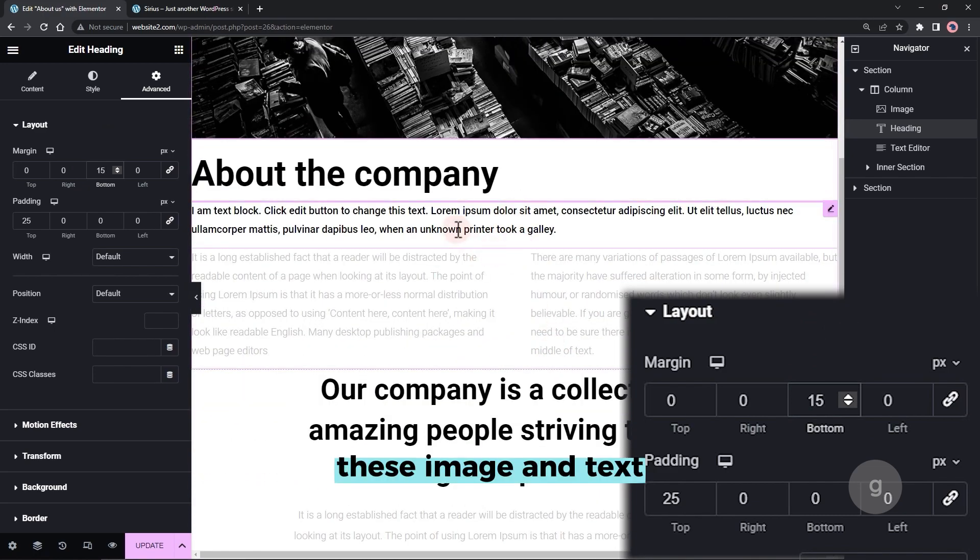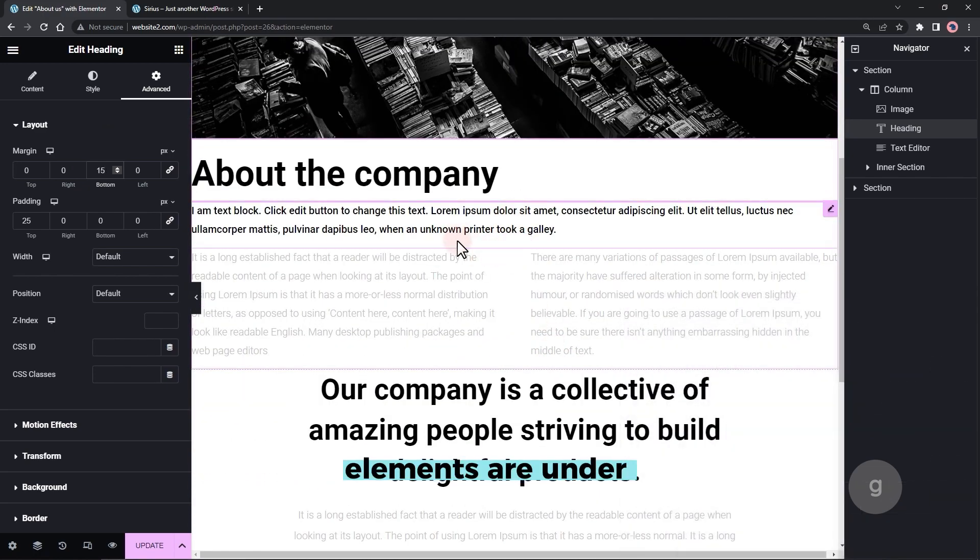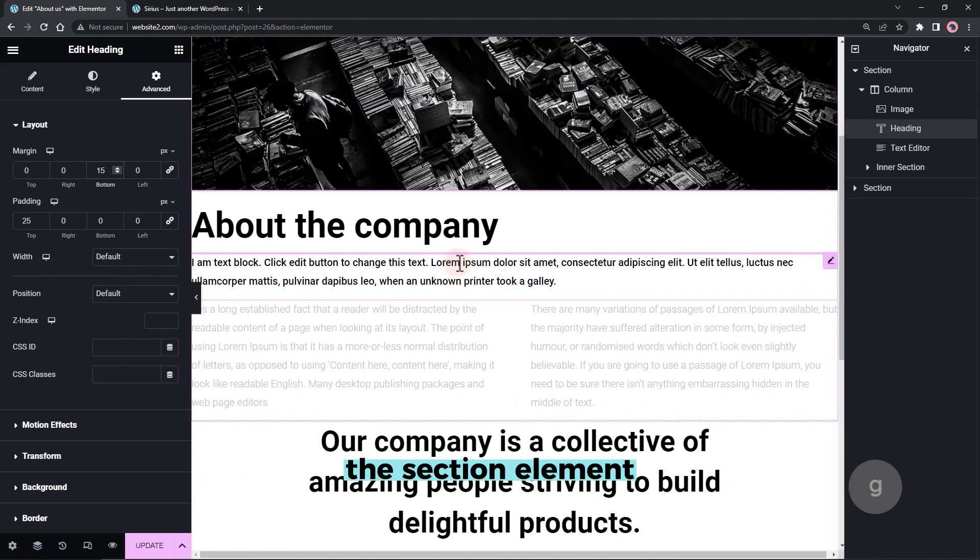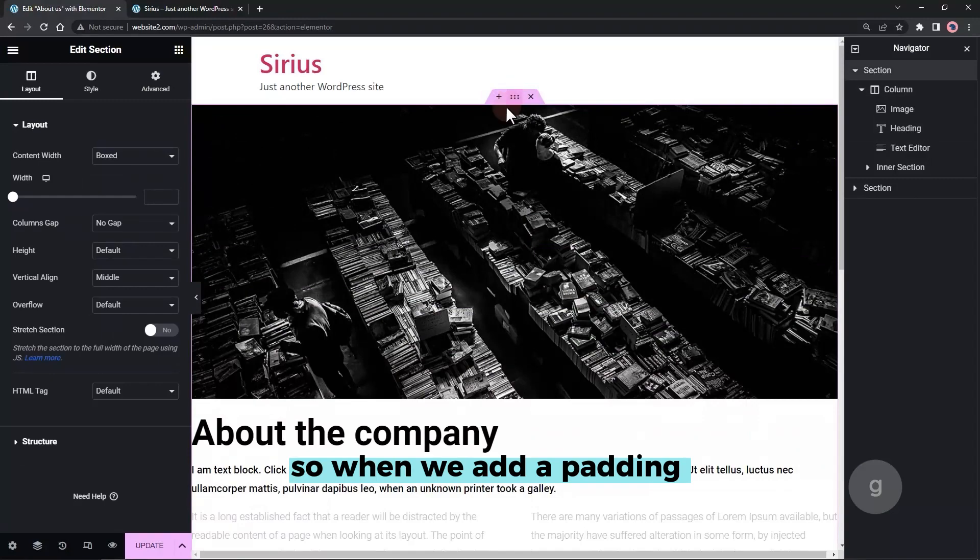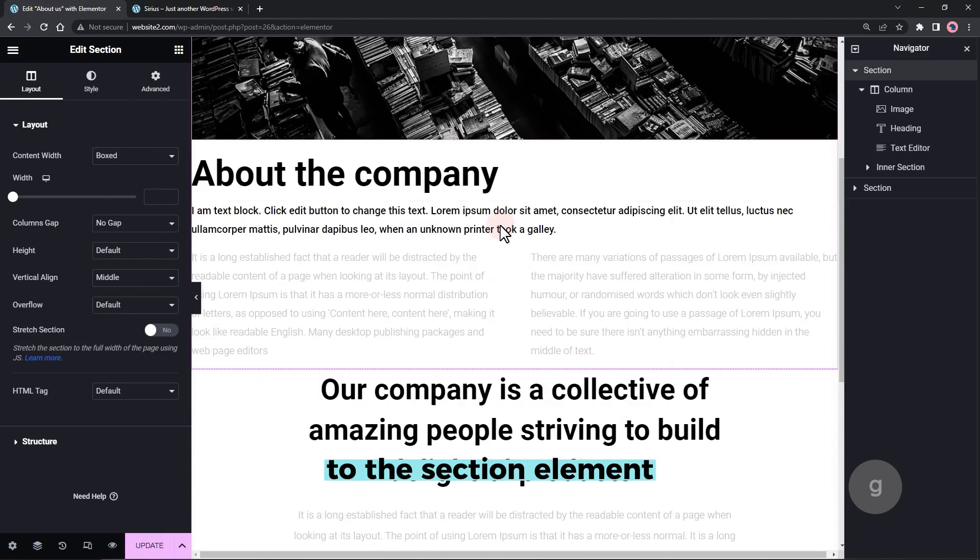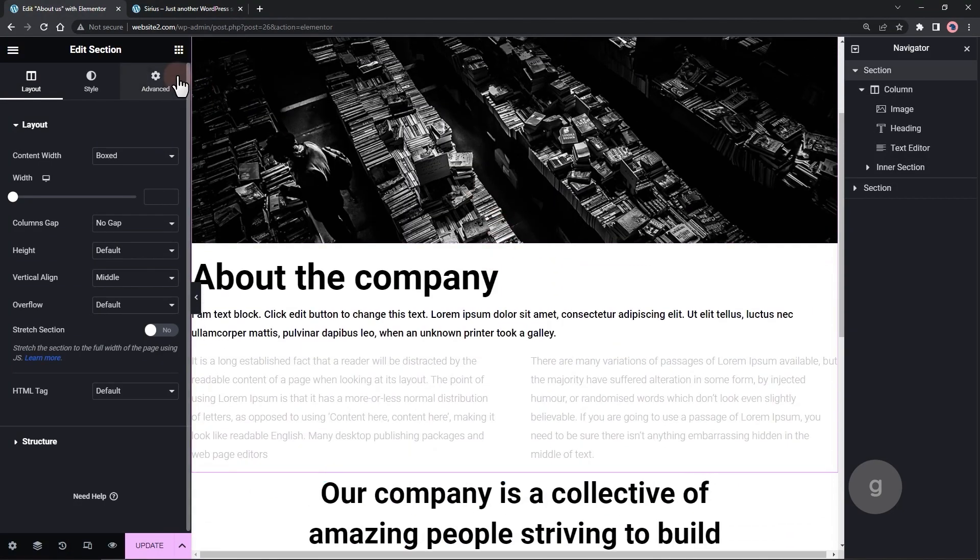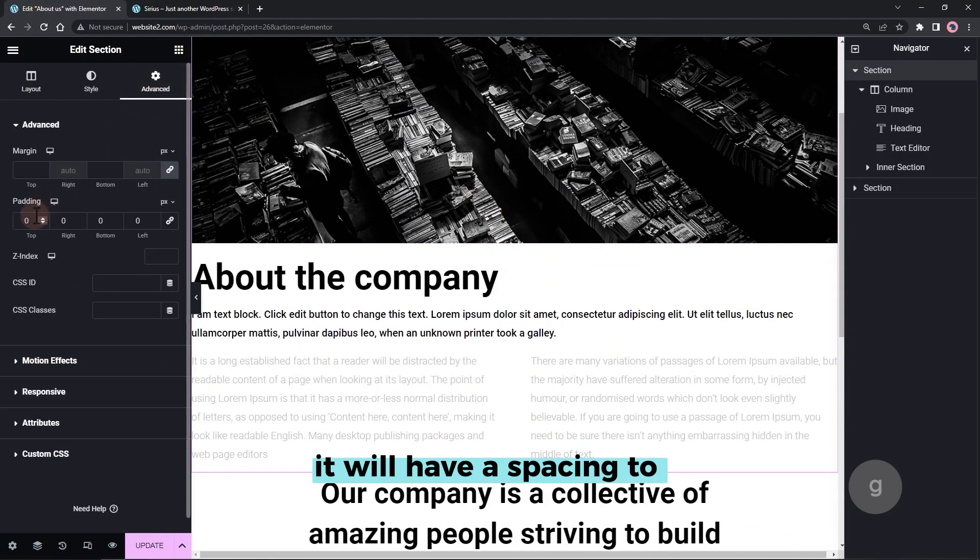These image and text elements are under the section element. So when we add a padding to the section element, it will have a spacing to the other section below it.